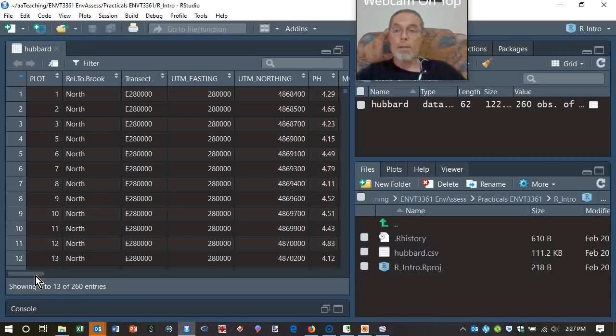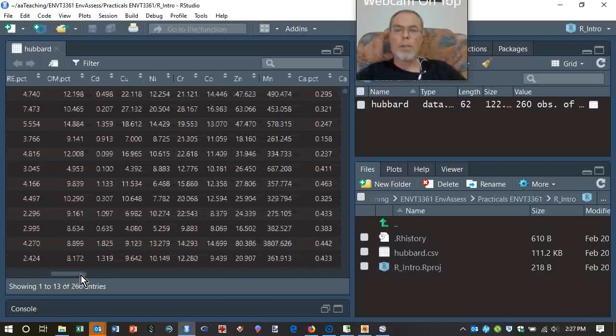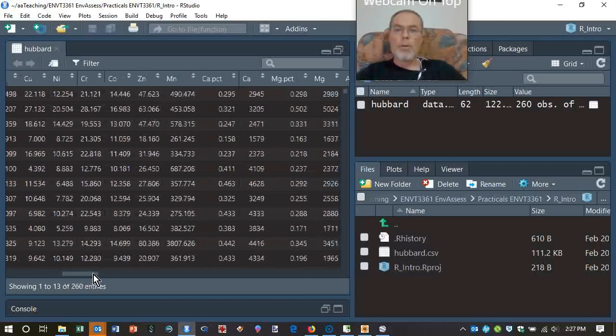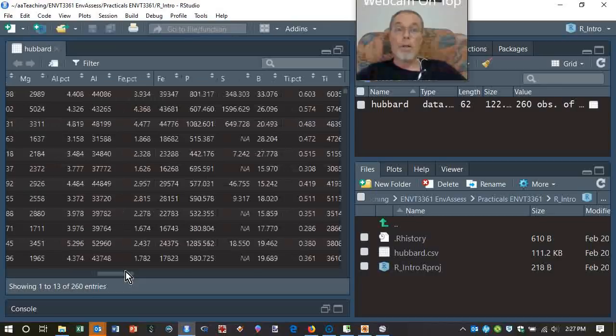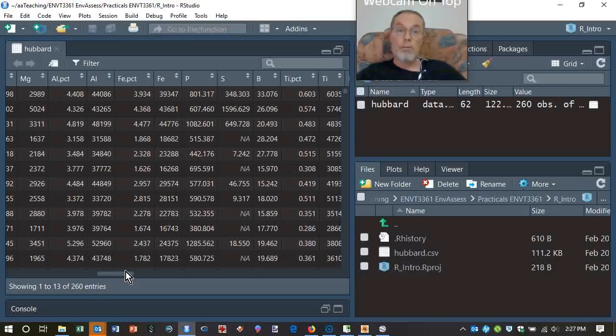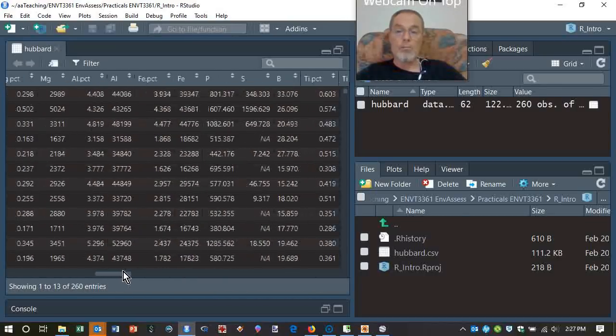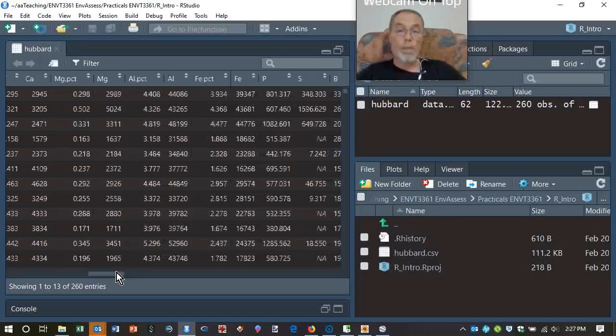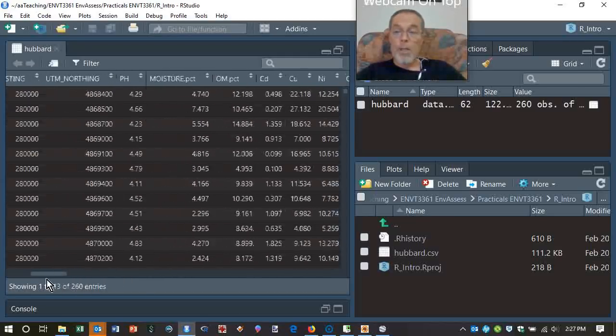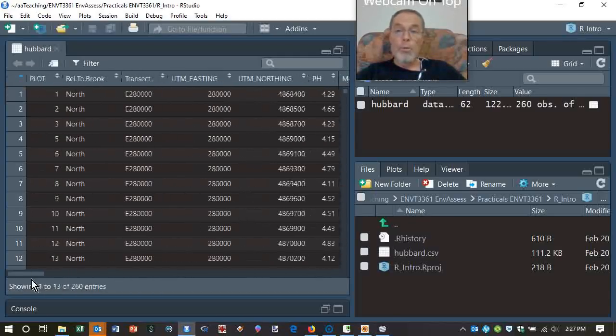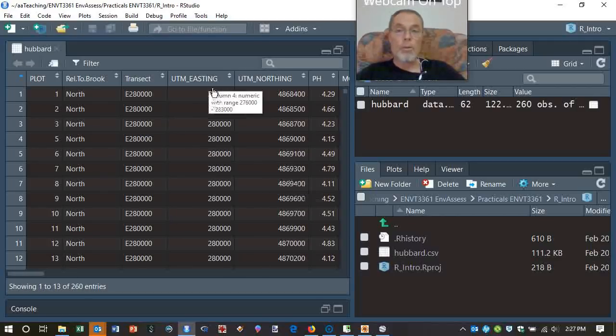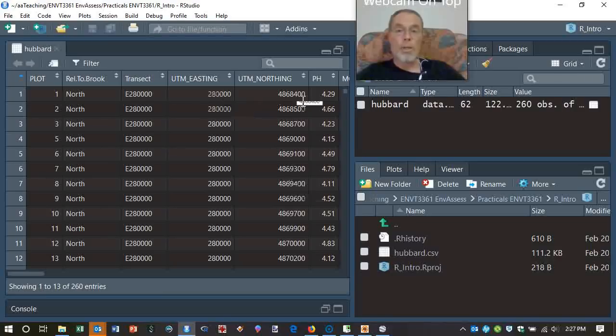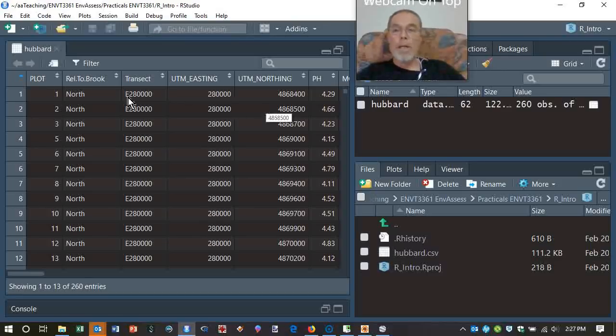And that's typically what the type of data set that we will generate in VT3361 will look like. Something like this, where we have a whole lot of locations, probably not 260, with different measurements that you guys will do on samples. These are soils. We will probably sample water and sediments and some soils, perhaps. But we will geographically locate them using latitude, longitude, or easting and northing in the UTM coordinate system. And we will then make measurements.